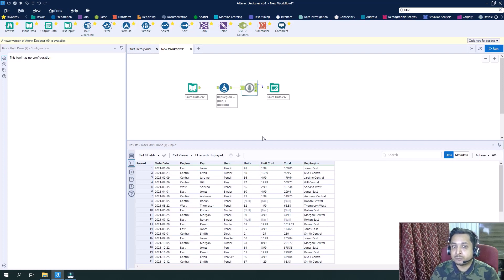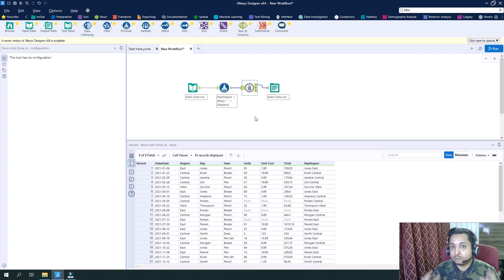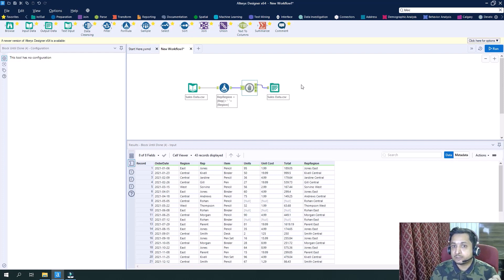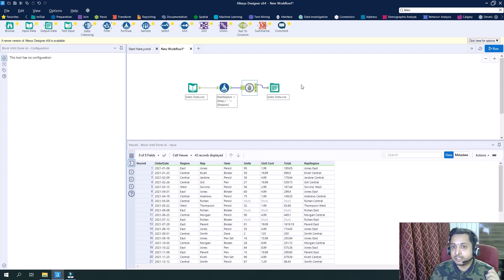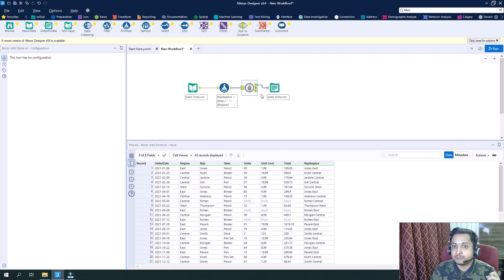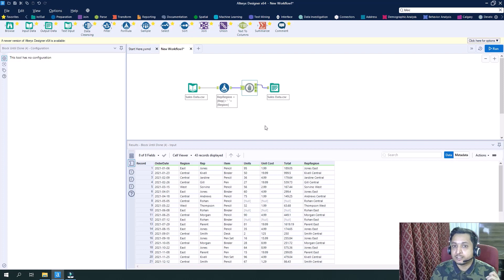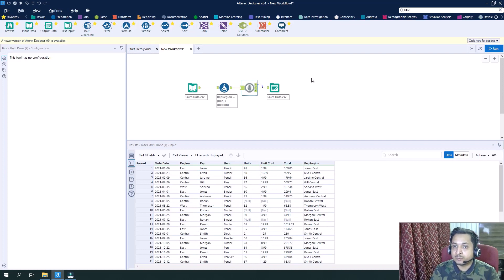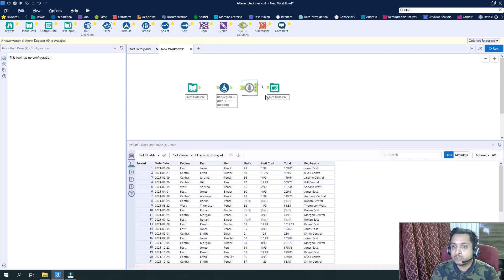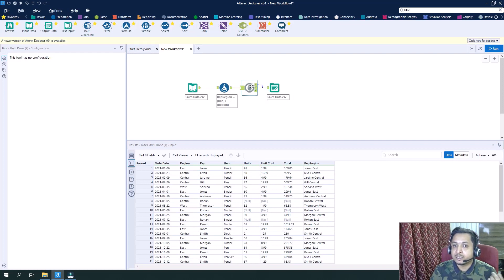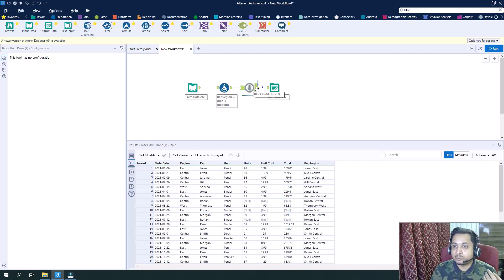And after macro two is completely executed, then only macro three should be executed. So in that case I will use Block Until Done to link them. So for the first link I will link macro one, with the second I will link macro two, and with the third I will link macro three.